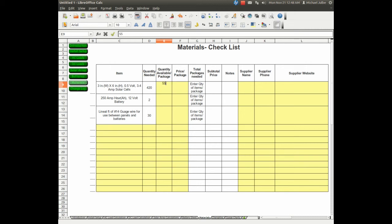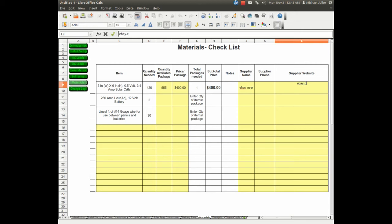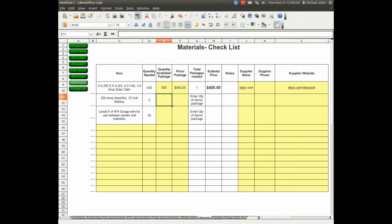Let's say on eBay, you can get 555 cells for $400. I'll put the eBay name, eBay user, don't have a phone number, ebay.com slash whatever, eBay user. I could also use this supplier website for notes, if I needed it.